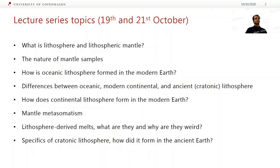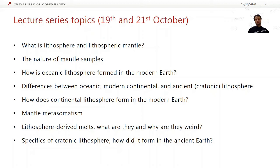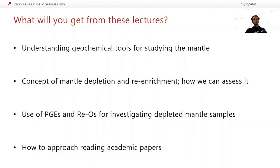We're going to talk about the nature of mantle samples and what different samples we can use to study the lithosphere. How is oceanic lithosphere formed on the modern Earth? Some differences between oceanic, modern continental, and ancient or cratonic lithosphere. We'll talk about how continental lithosphere forms on the modern Earth. A little bit about mantle metasomatism, something about lithosphere-derived melts — basically just kimberlites. And some specifics about cratonic lithosphere and how it formed in the ancient Earth.